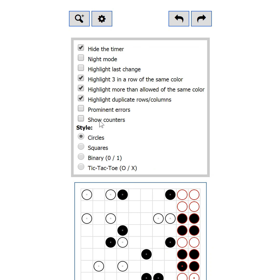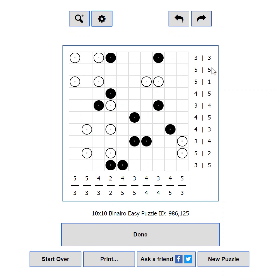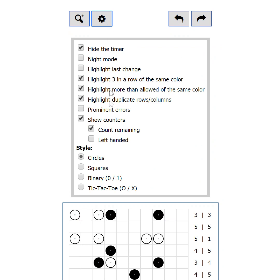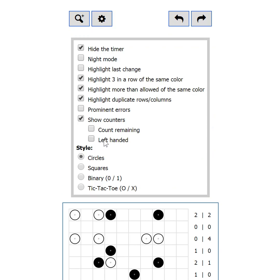On bigger puzzles you will spend most of the time counting black and white circles. The Show Counters setting will make your life easier — it shows numbers next to each row and column. By default the numbers show how many more circles should be added to complete the row: the first number shows the remaining black circles and the second one the remaining white ones. If you switch off the Count Remaining checkbox, the counters will show how many circles are already placed. If you are left-handed or prefer it that way, switching on this setting will move the counters to the left.